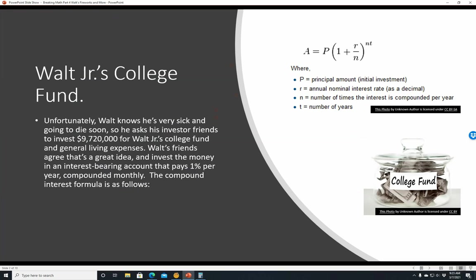The compound interest formula is as follows. A, the amount that you end up with, is equal to P, the principal investment, times 1 plus R over N. R is going to be the nominal interest rate. If it's 1% a year, that's going to be 1% over N, the number of times it's compounded per year. Since it's once a month, that's 12 times. And then it's taken to the NT power, so that's 12 times the number of years. We're looking at 1 year, so that's 12 times 1.